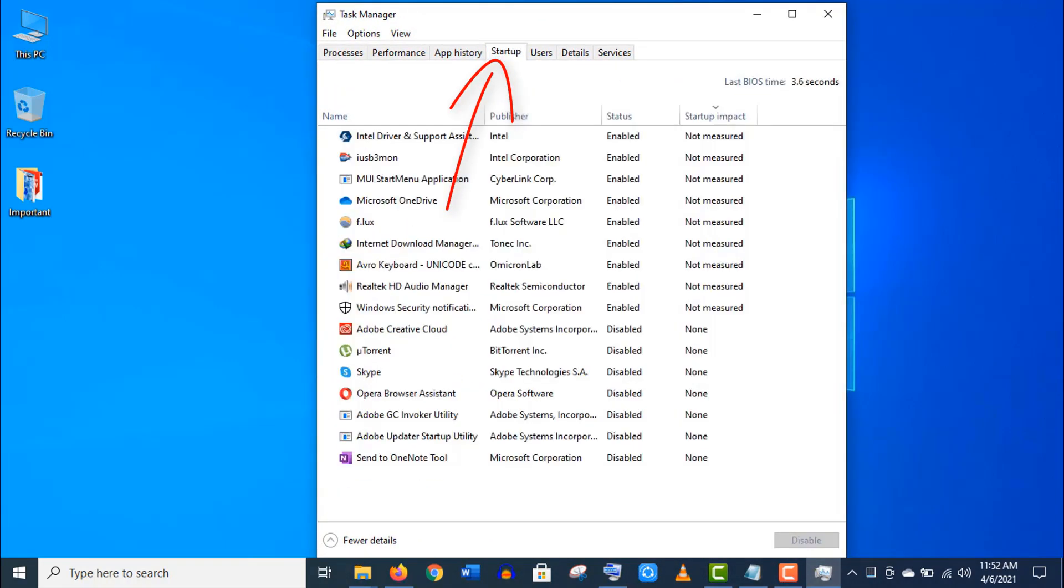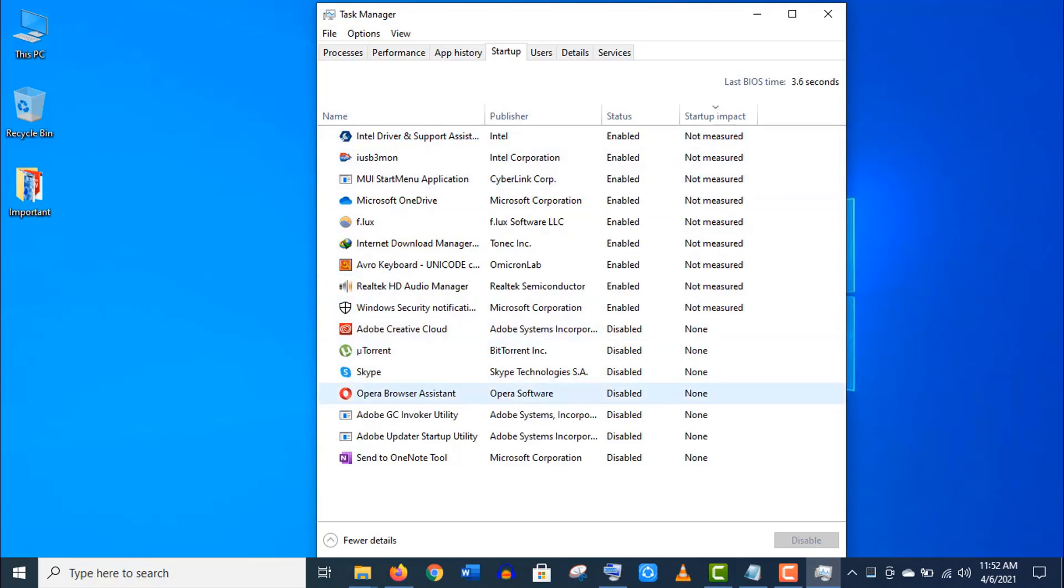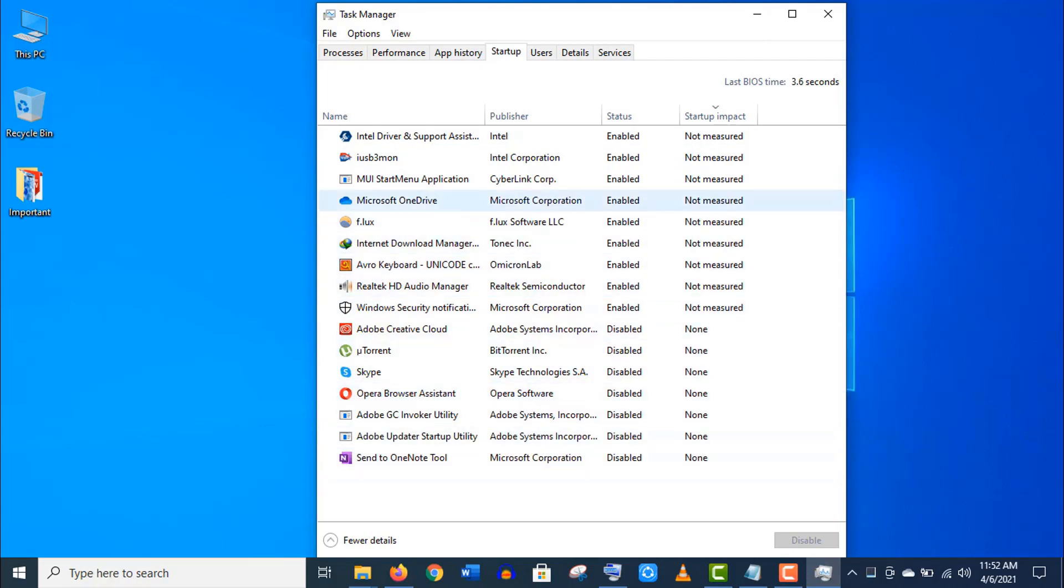These are the programs that run automatically after the system has booted up. Startup programs are usually services that run in the background. They can make your computer slow and prolong the system boot time.